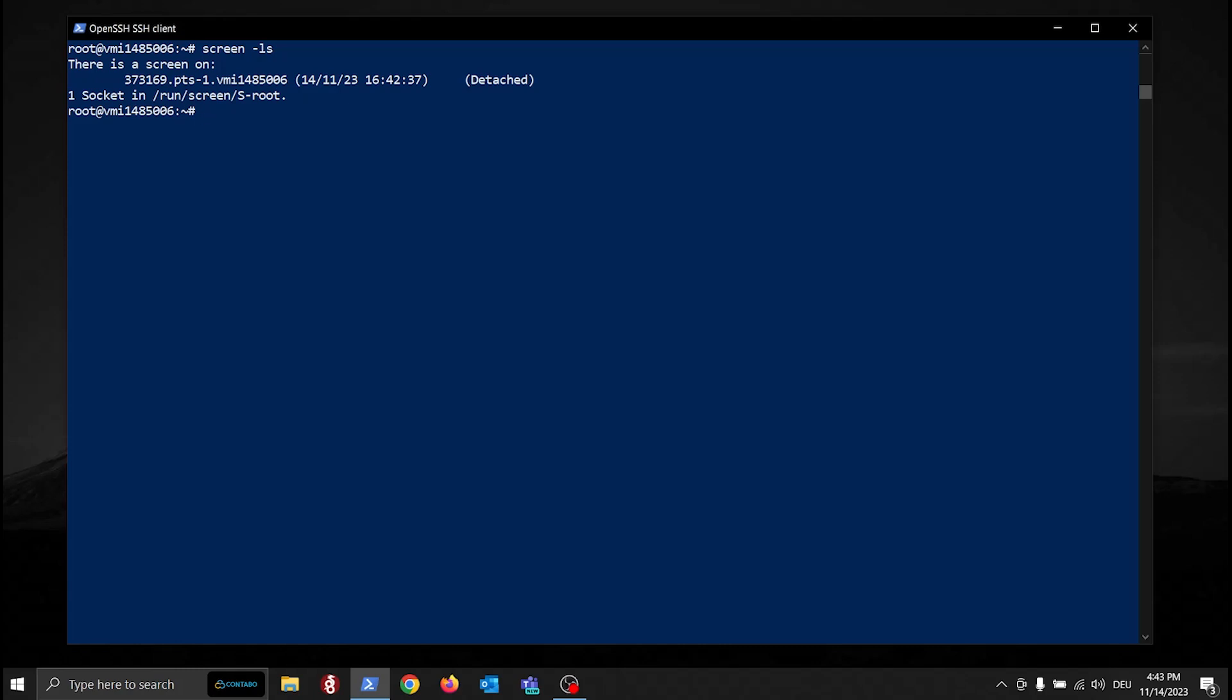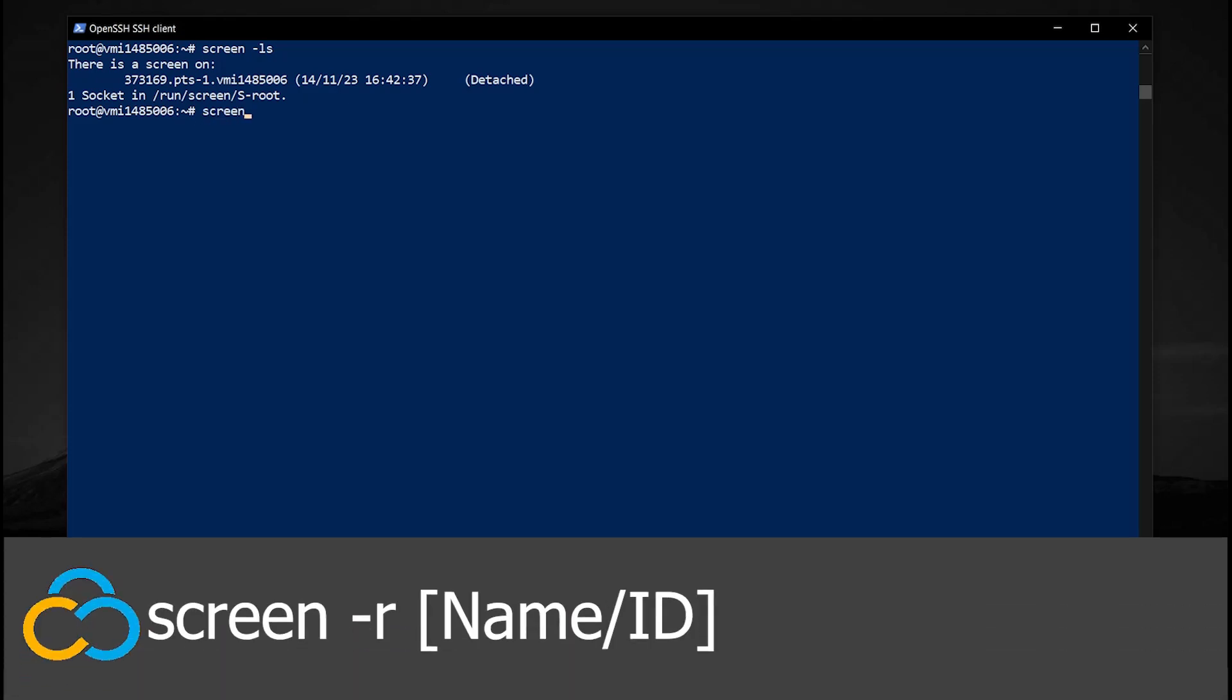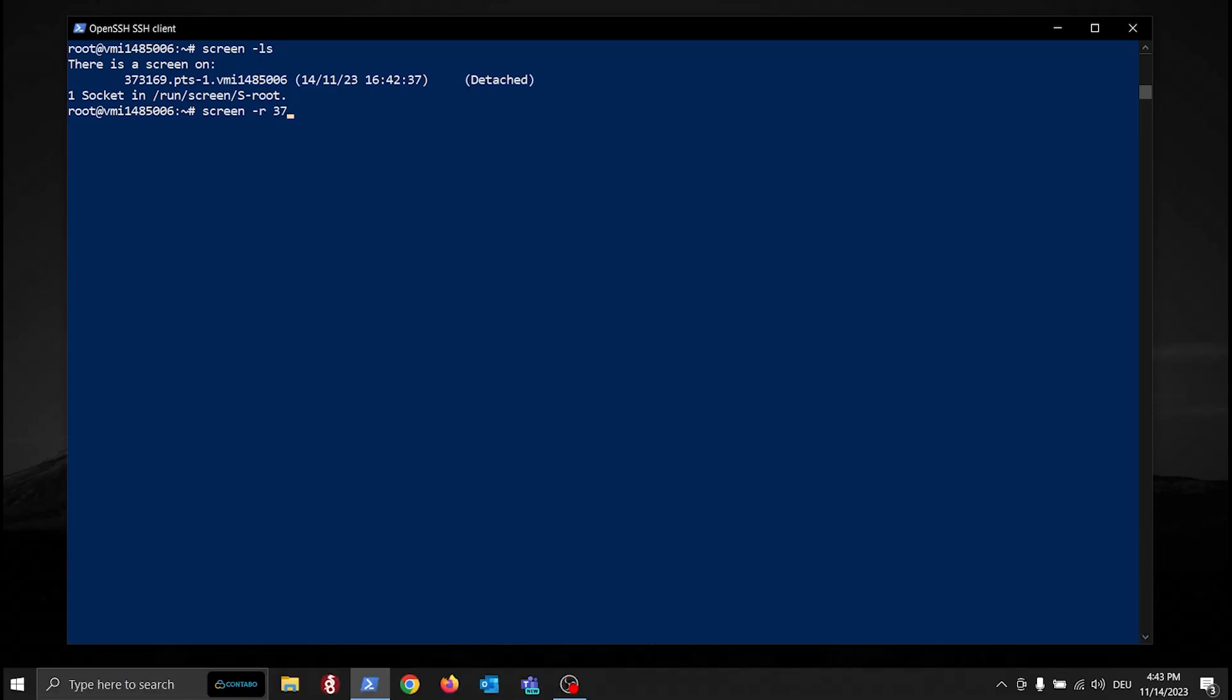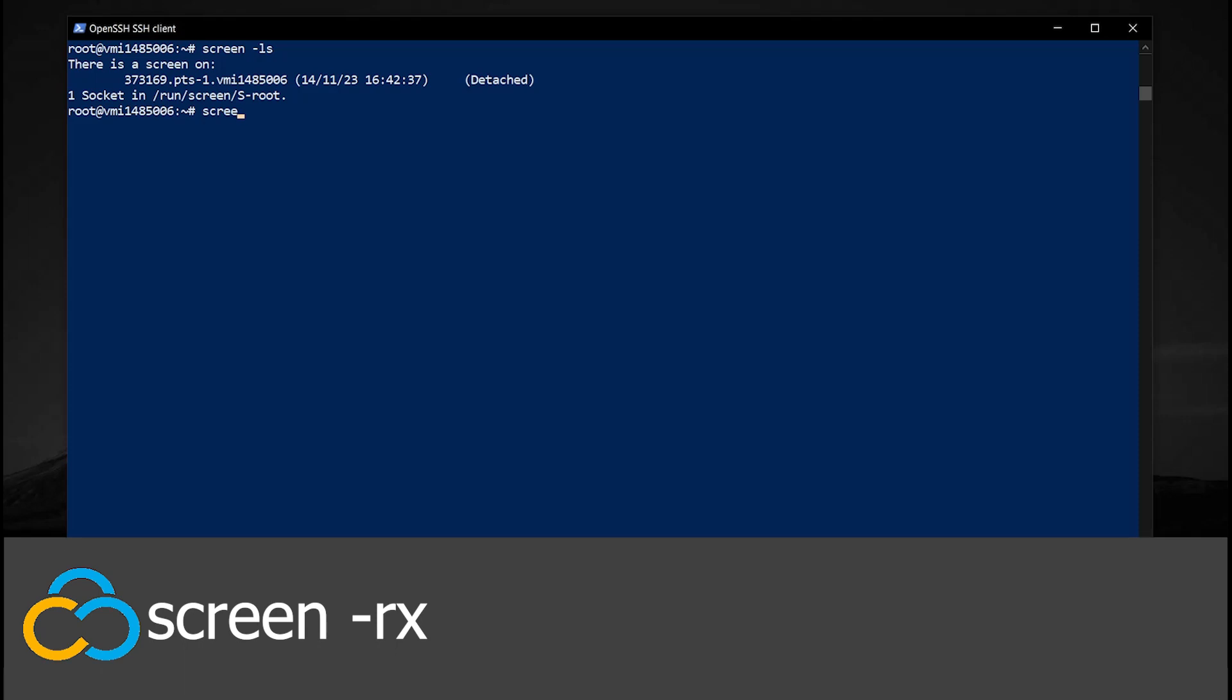To reattach, use the Screen-R command followed by the name or ID of the session. Because we have just one Screen session running in the background, we can use the Screen-R command to quickly reattach to our only Screen session.